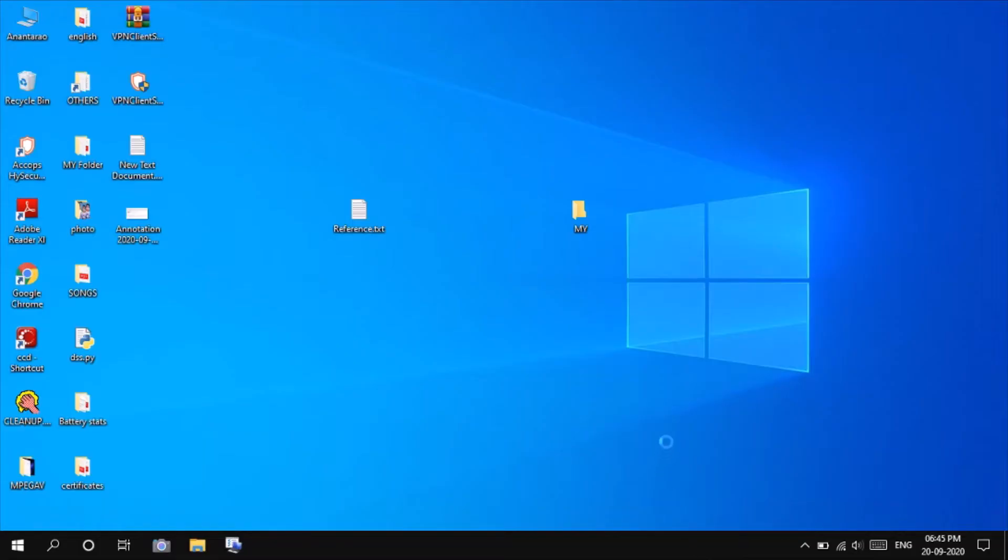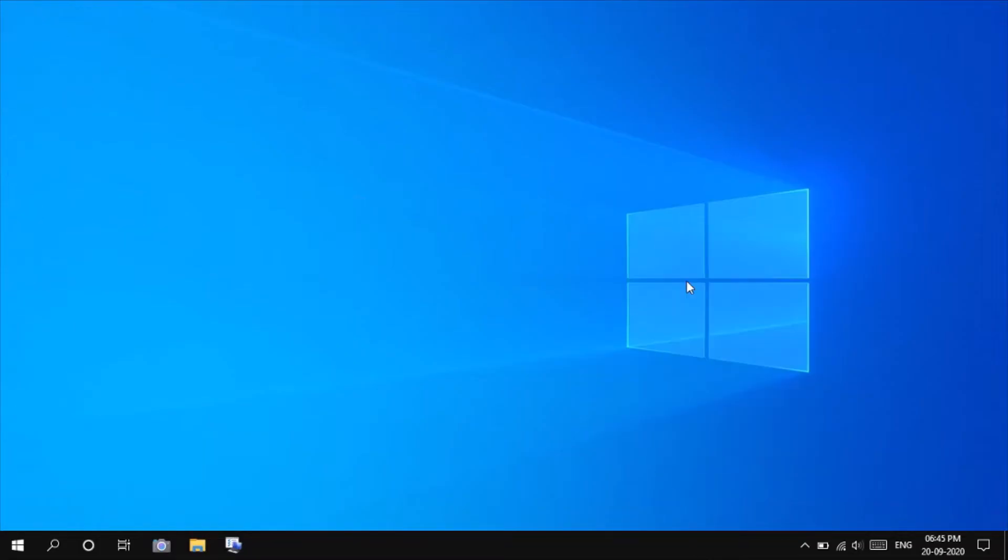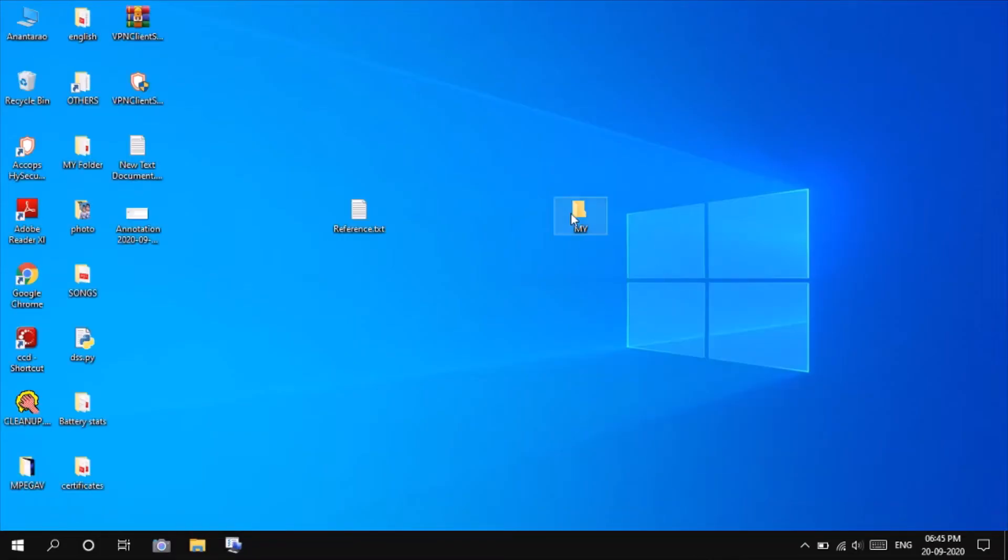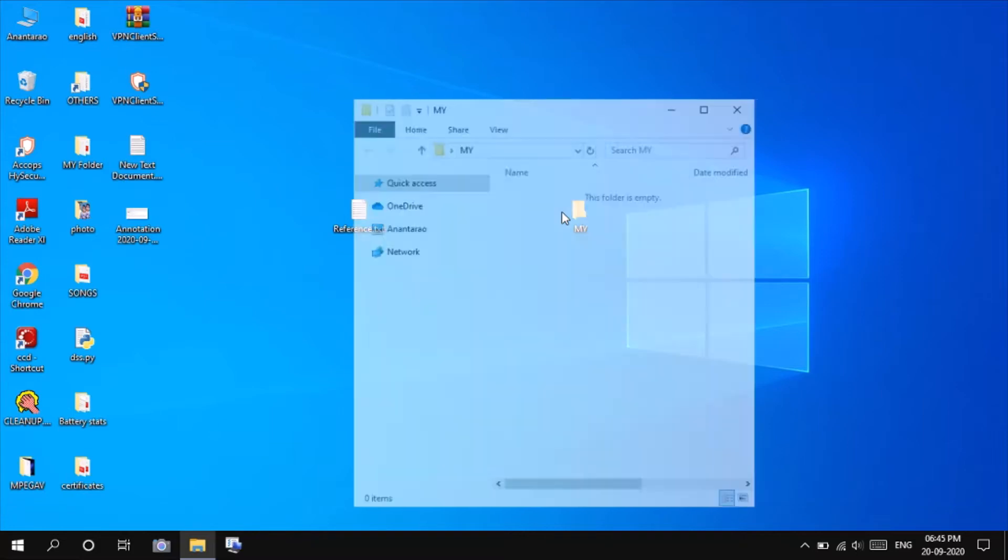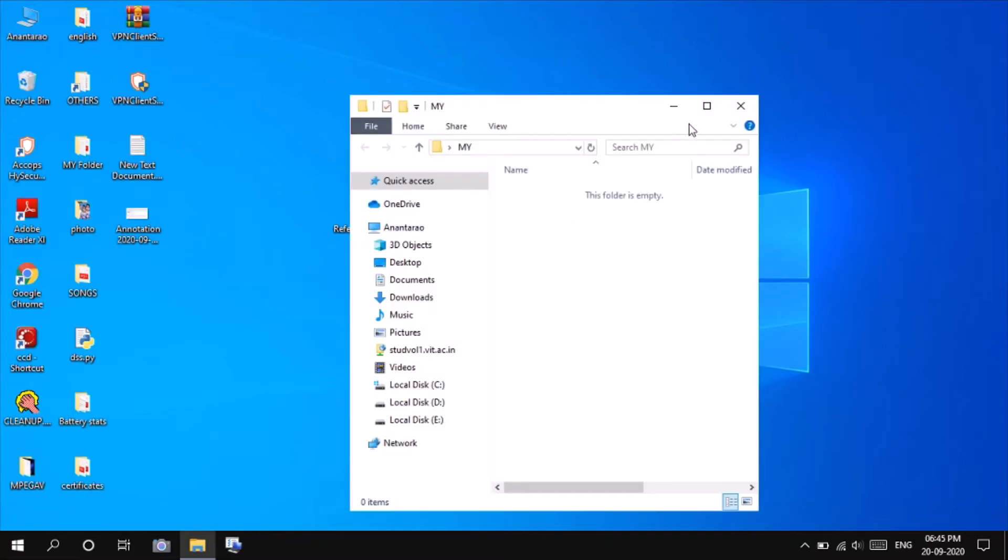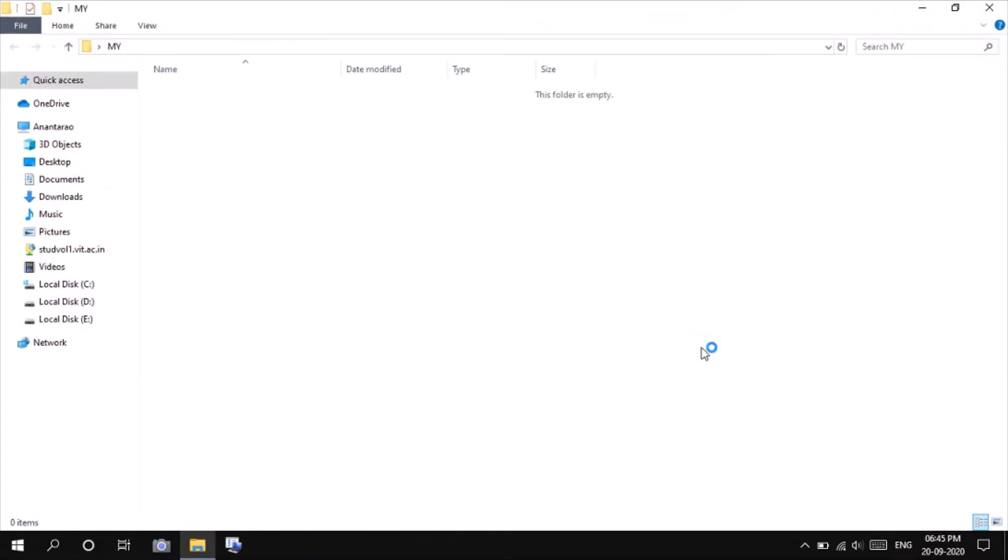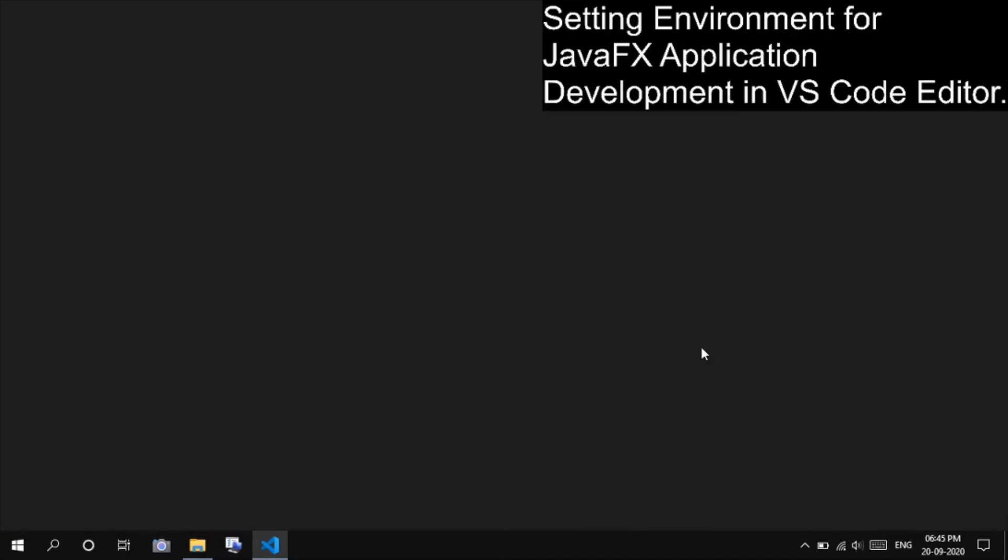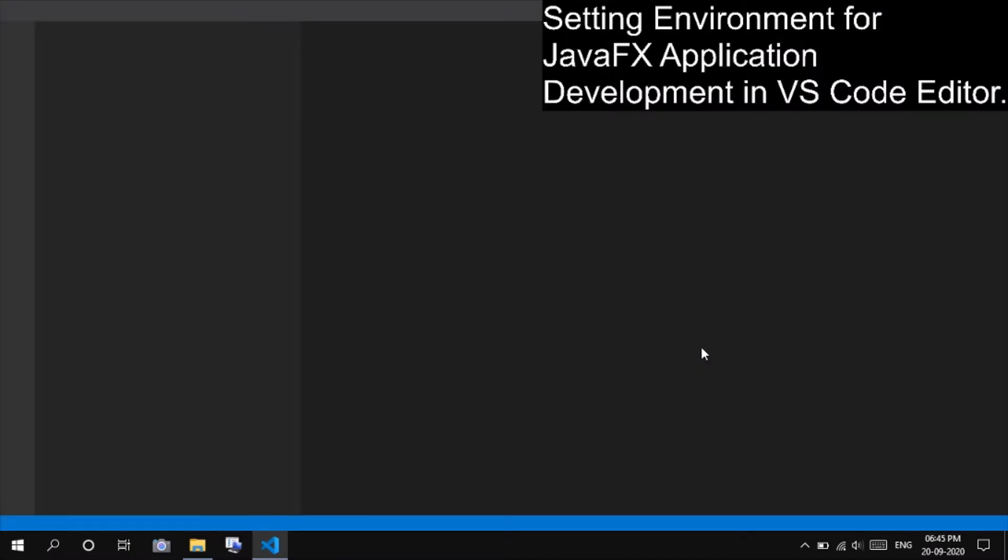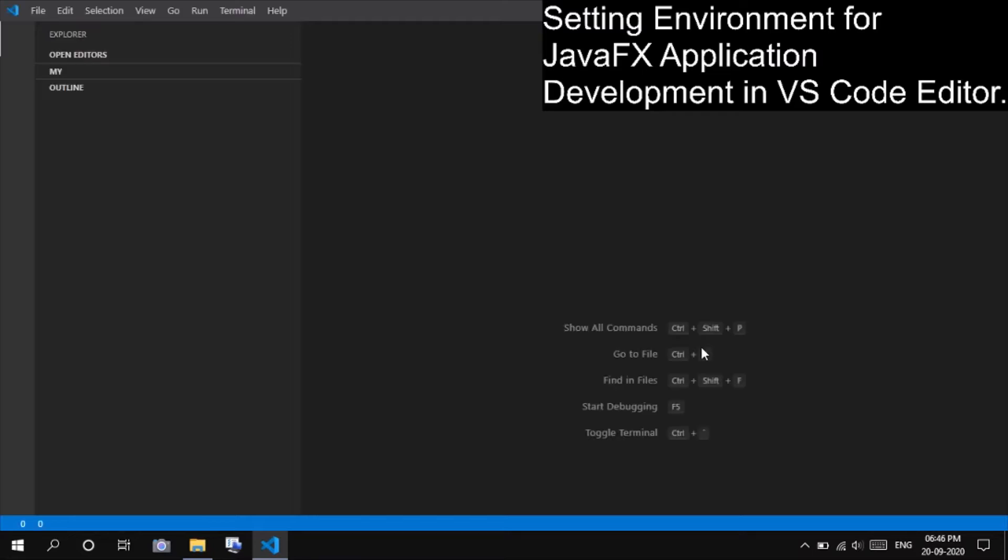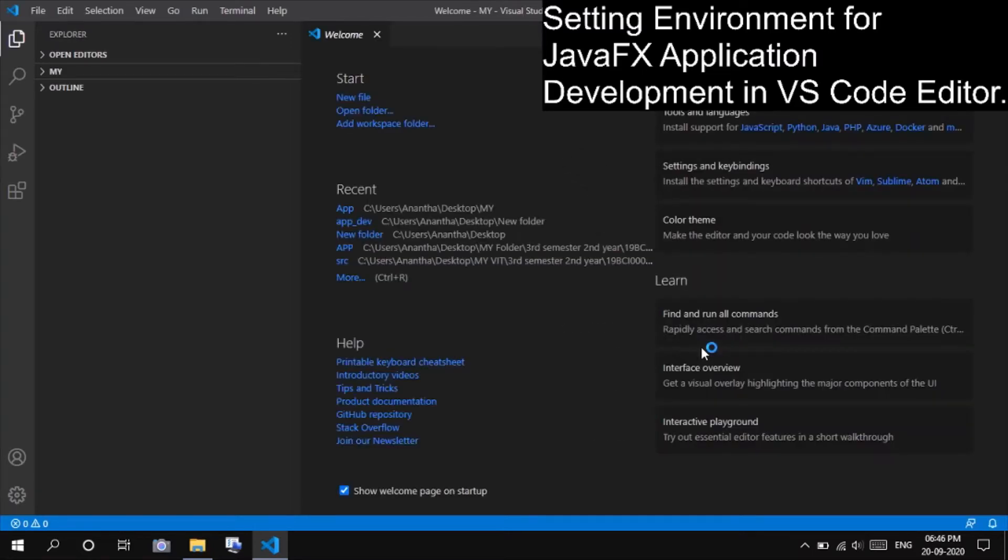Hello all. So in my previous video, we have learned how to set the environment for GUI development using JavaFX in VS Code editor. That's a time-taking process to compile and run the code. For the previous video, you can see the link in description. So in this video, we are going to make some changes in the configuration of the setup. So follow me as I am doing here.